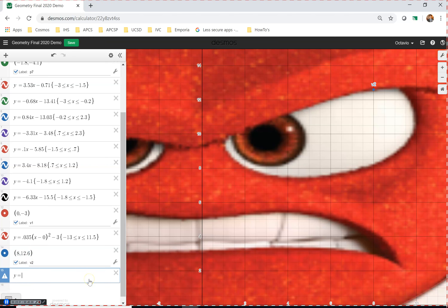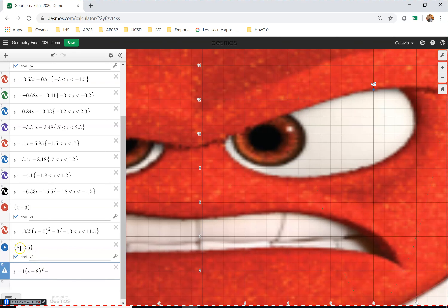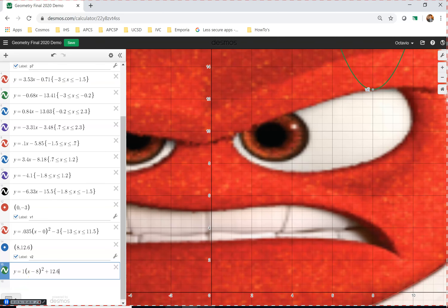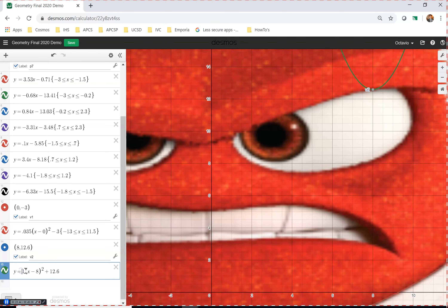The parabola shows up but it needs to go down instead. Looking at my notes, to make the parabola go down a has to be less than zero — meaning negative. So I put a negative in front of the a value and now my parabola is upside down, which is exactly what I want.